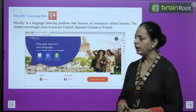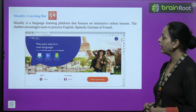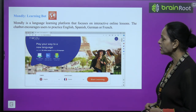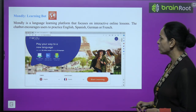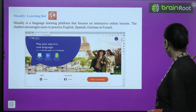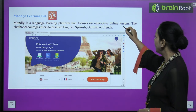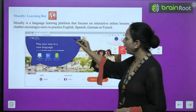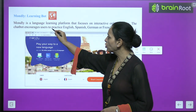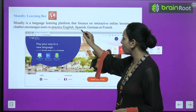Mondly is a learning bot and also very good. It is a language learning platform that focuses on interactive online lessons. The chatbot encourages users to practice English, Spanish, German, or French — these are very important languages nowadays.